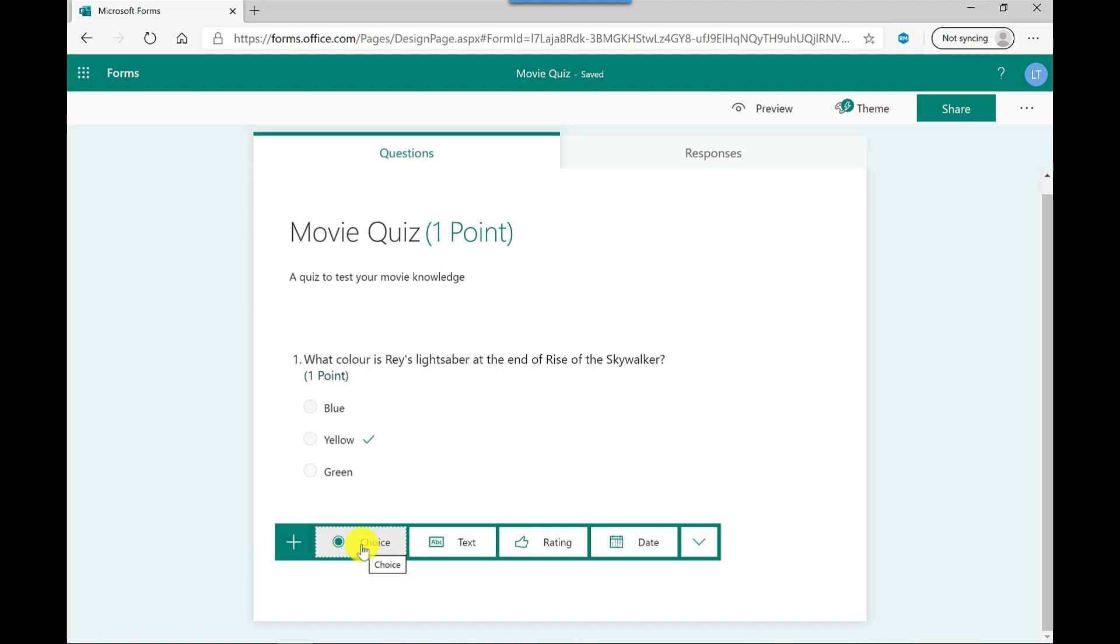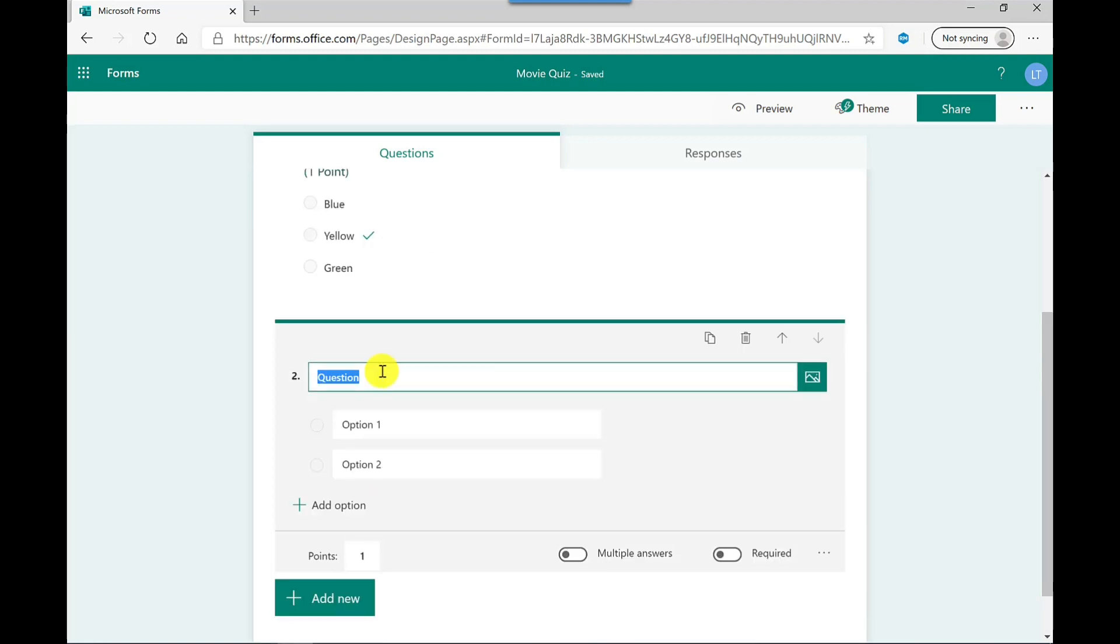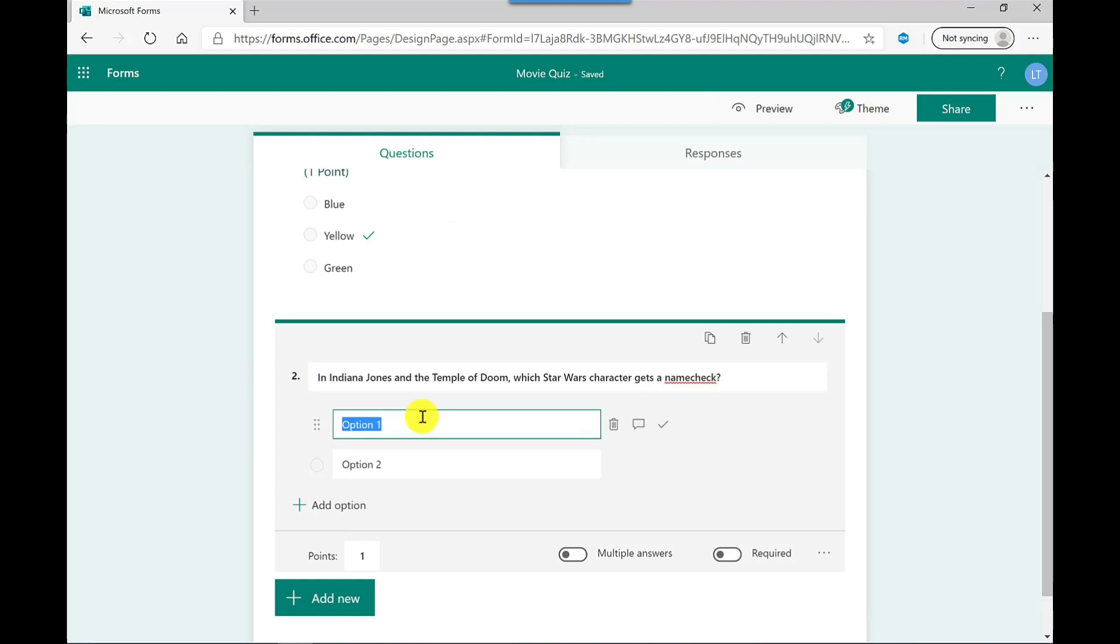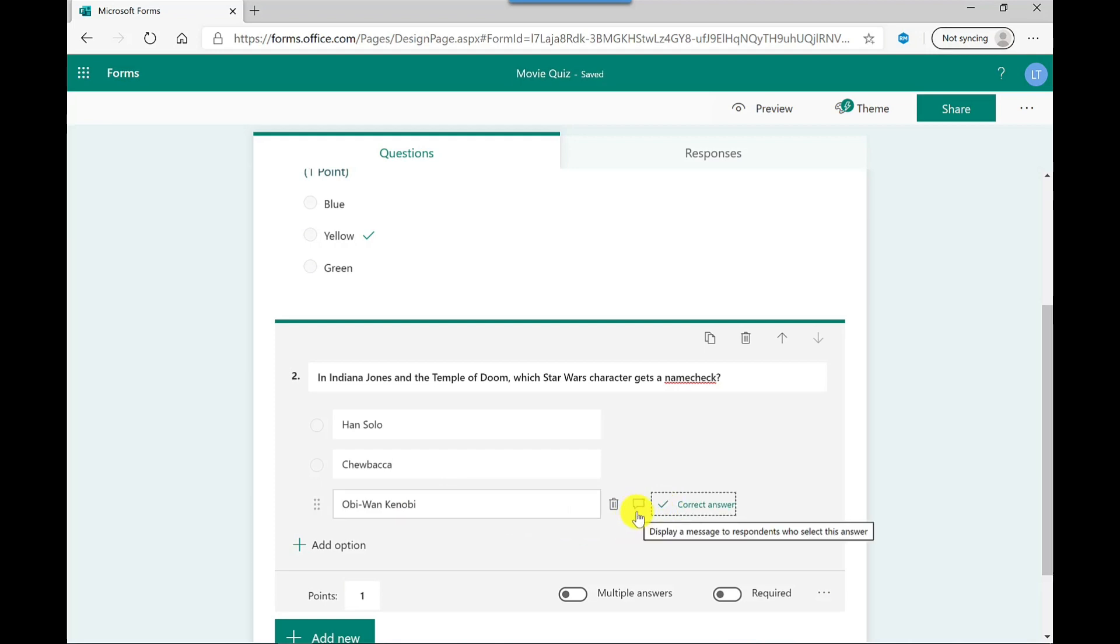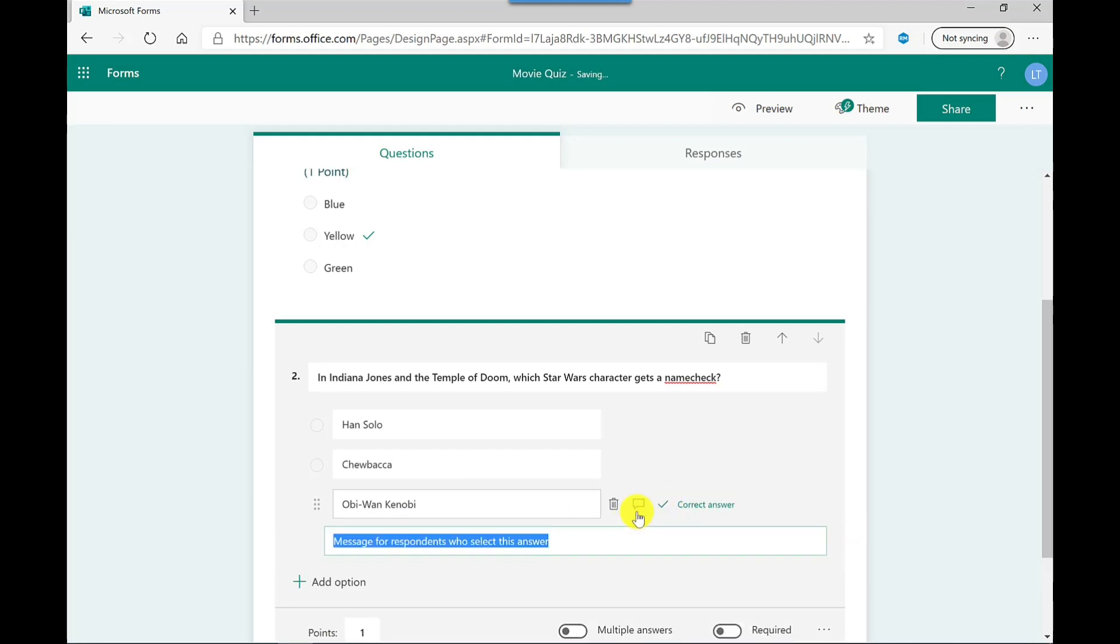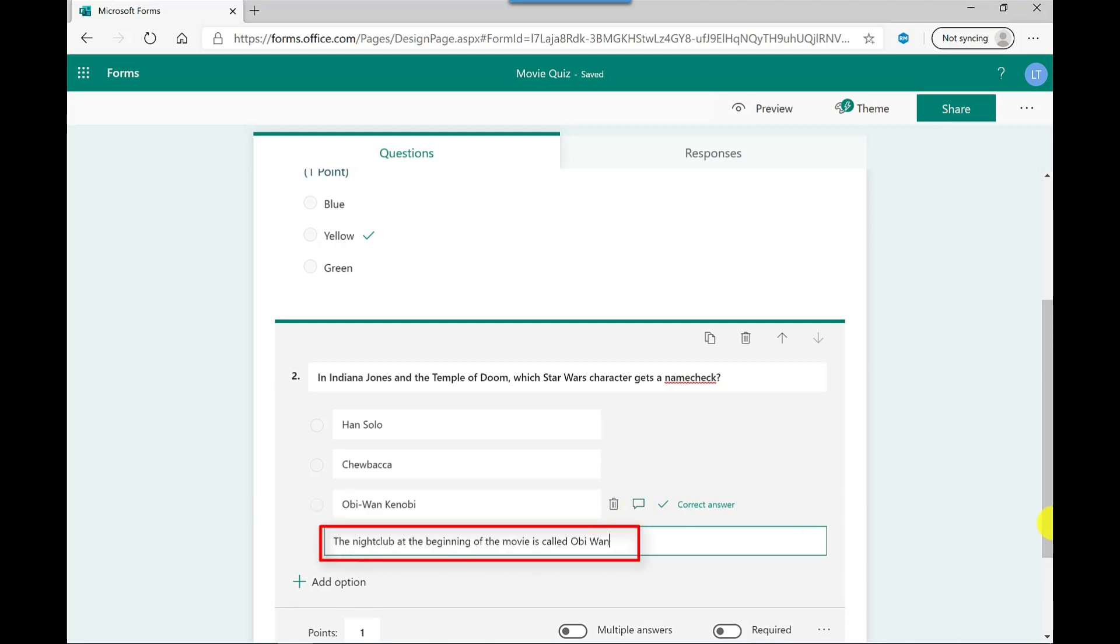I'm going to go for another multiple choice one and let's put in my question and let's put in the possible answers. And again, remember to select which one's the correct answer. Now you've got a speech bubble here and this allows you to put in why this answer is correct. So when the user gets their results, they will see this.